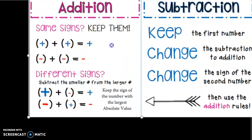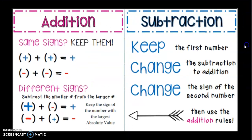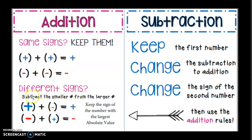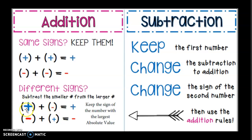We have addition and subtraction. In addition, if you have the same signs, your answer is going to have the same sign. So if you have a positive plus a positive, your answer will be positive; a negative plus a negative, negative. If you have different signs, subtract the smaller from the larger — find the difference between the two. And the one with the largest absolute value is going to hold the sign. Like tug of war: if this was positive eight plus negative three, the eight is bigger, it's going to keep it positive.